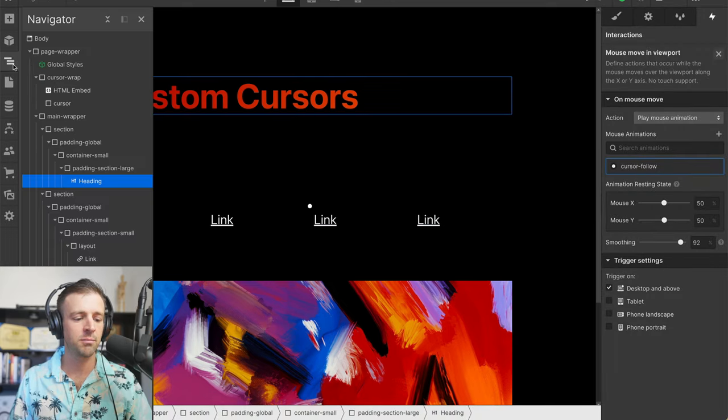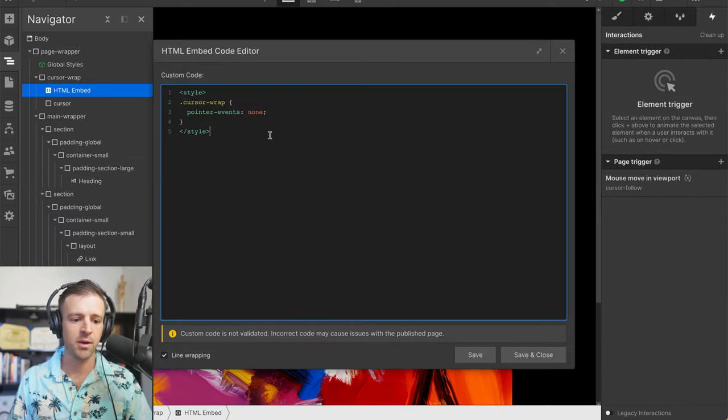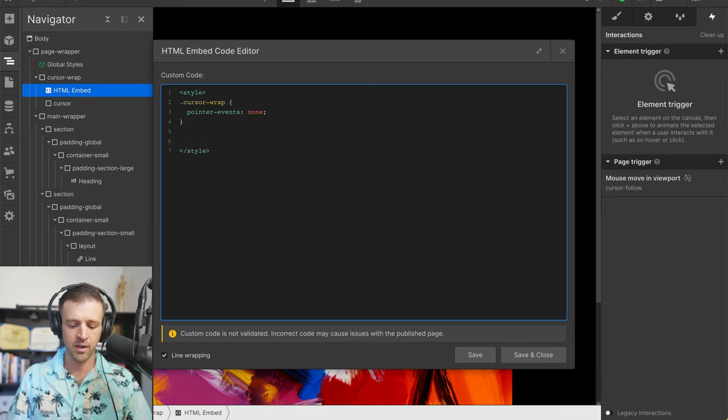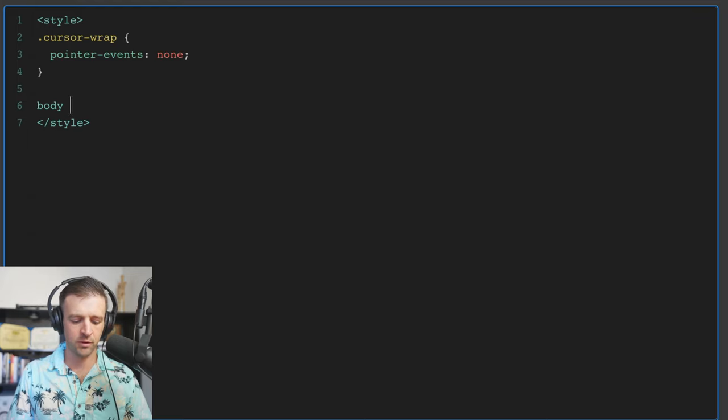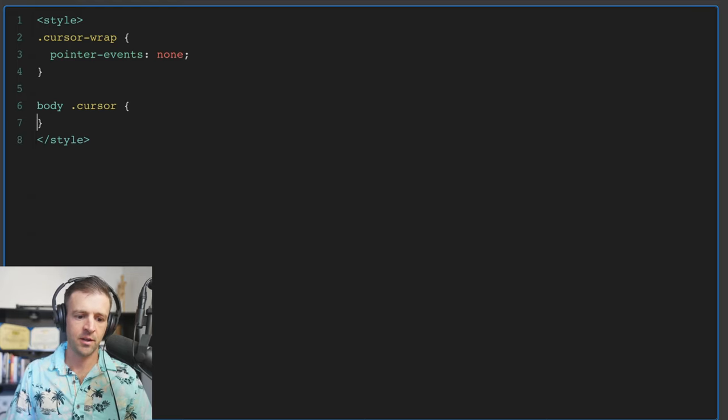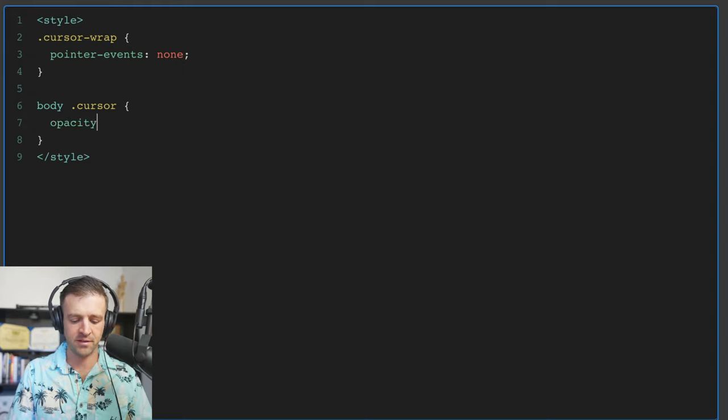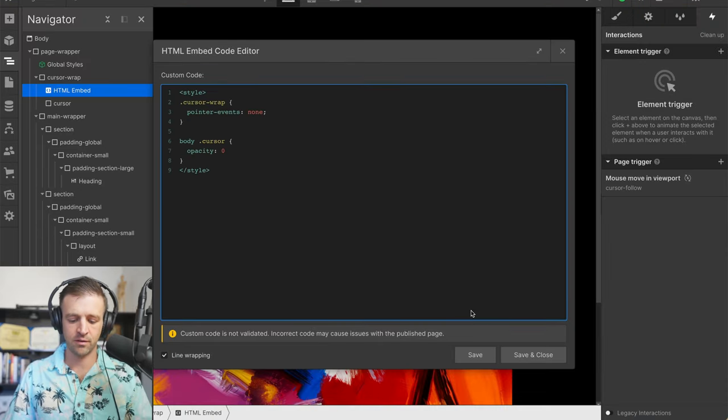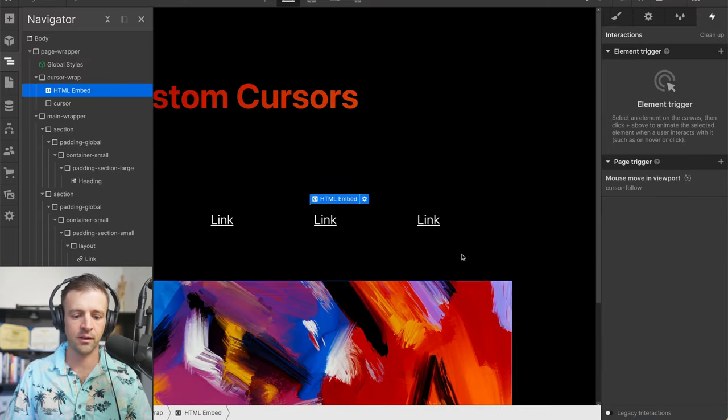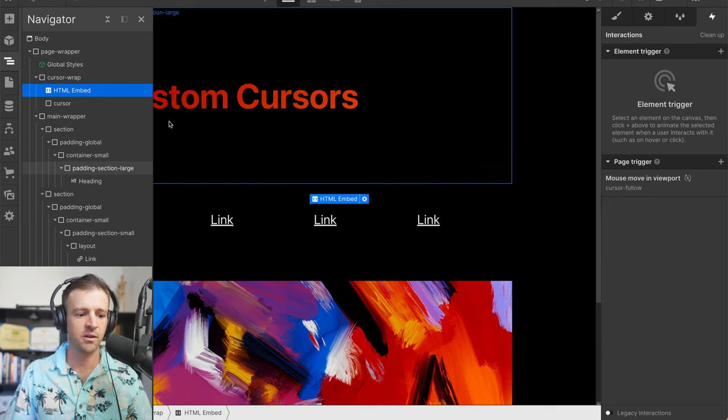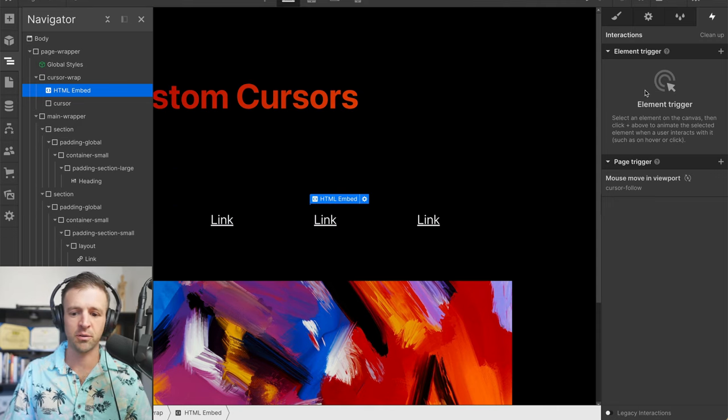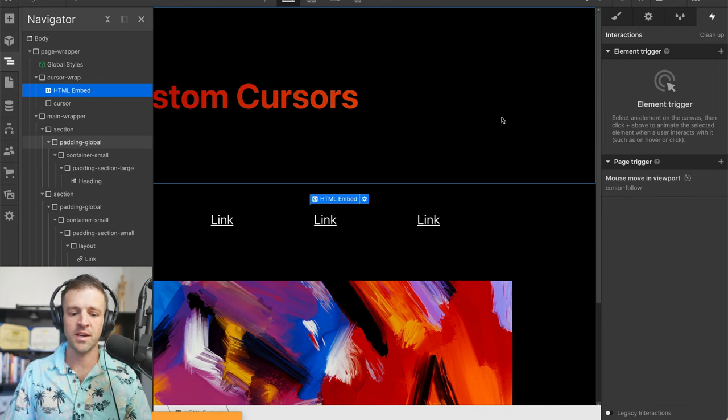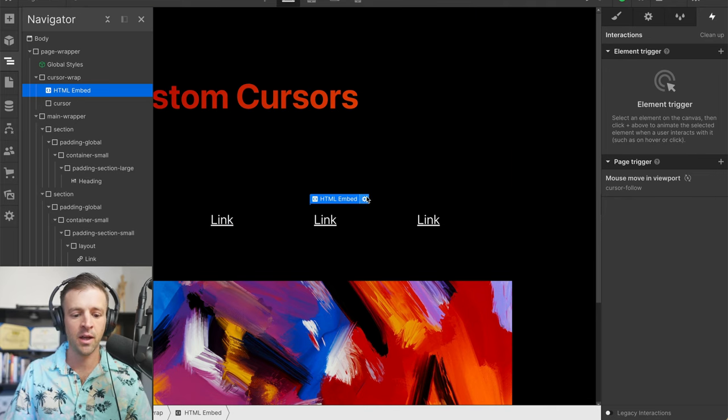To do that, let's pop back into navigator. In our HTML embed, we're going to write some custom code. Let's target the body element, then within that we'll look for the class of cursor. We're going to set the default opacity to be zero in this case. If I save this and close, we can see we don't even see our cursor anymore. That's great, because maybe we're working on our Webflow project and we don't want to see it while we're working. So we set its default state to be invisible.